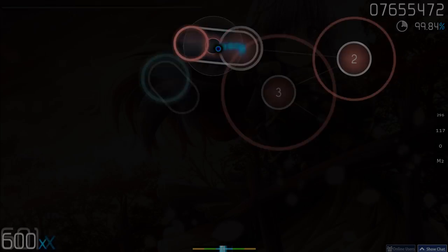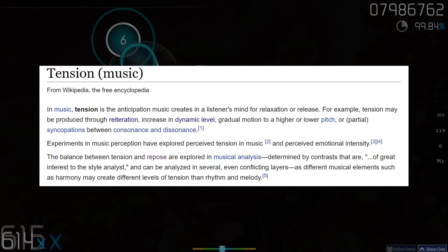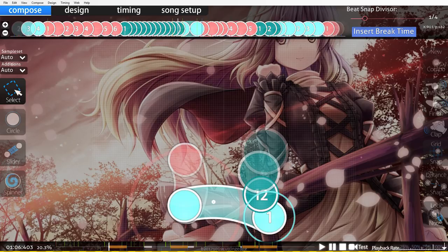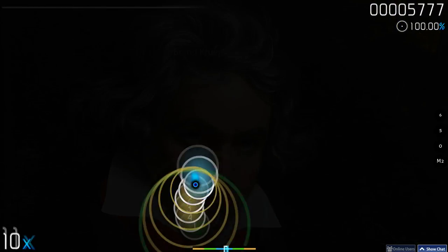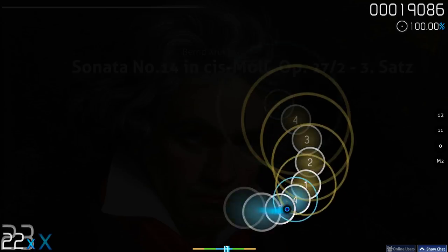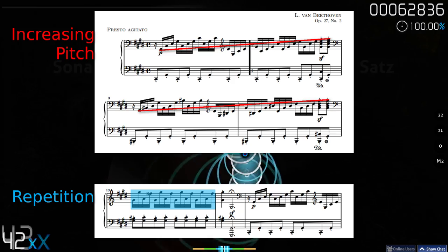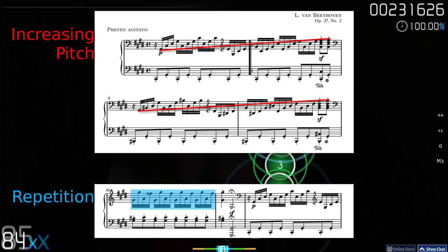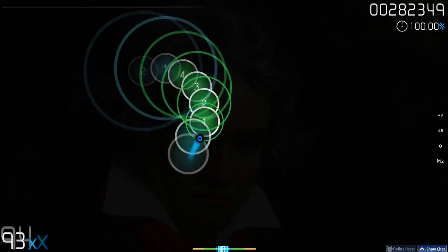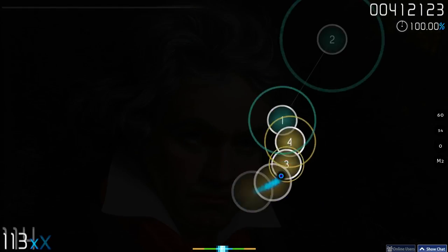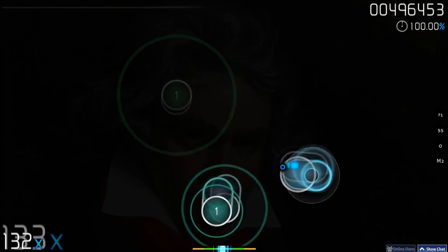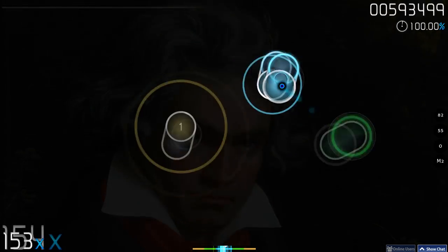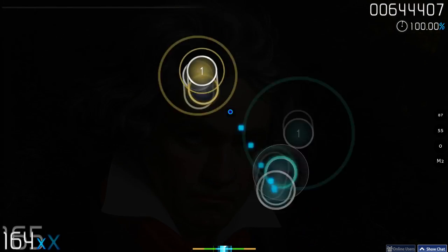I've never studied music theory in my life, so what I'm saying might not be textbook accurate, but the concept is there — you should be able to work out what I'm talking about. Tension can occur in songs through repetition, a change in speed, or a change in pitch. Composers utilise tension in their songs to keep their listeners engaged, and so the mapping should also do the same. What isn't nice is to see parts of the music where tension is ignored and the mapping is kept the same, or even worse, is under-mapped.